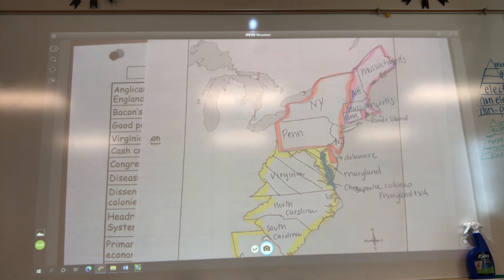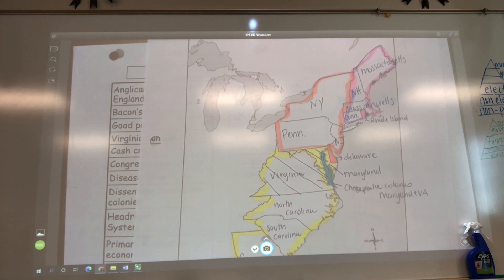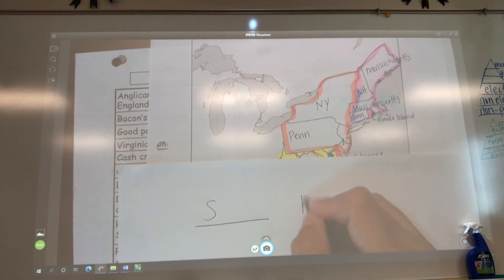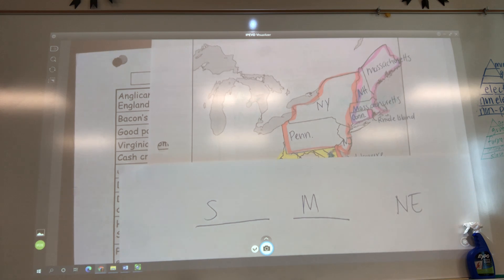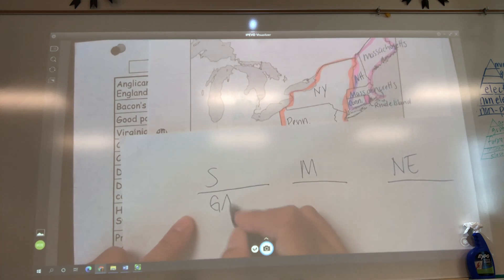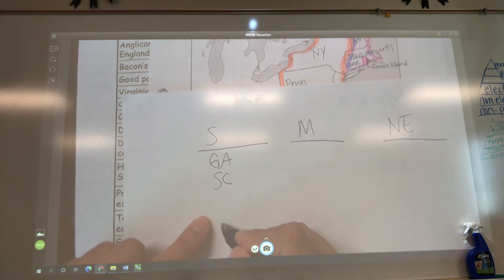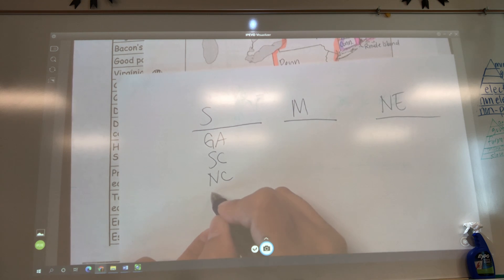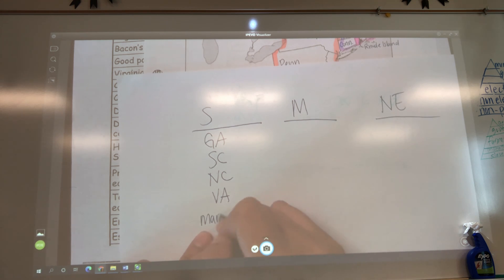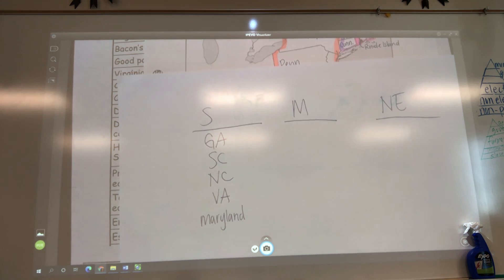For South, I come from the bottom up: Georgia, South Carolina, North Carolina, Virginia, and Maryland. I'm not okay with Maryland abbreviated as 'MD' because Massachusetts is also 'MA' — some of you will put MA here and MA over there, and I won't know which is which. So you will have to spell Maryland out. For Middle: New York, Pennsylvania, New Jersey, Delaware. For New England: Massachusetts, Connecticut, Rhode Island, New Hampshire.